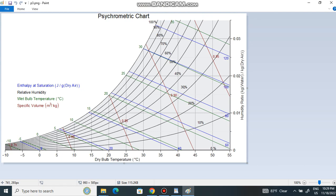What is the psychrometric chart and what are the basic components on this chart? As you can see, it is a triangular shape graph consisting of several lines — curved lines and straight lines — on both the X-axis and Y-axis. Starting from the X-axis, these values represent the dry bulb temperature. The dry bulb temperature is simply the normal temperature we measure using a normal temperature gauge.